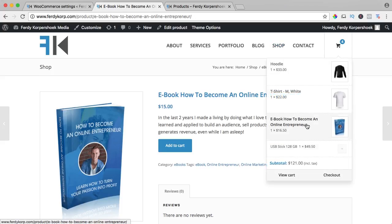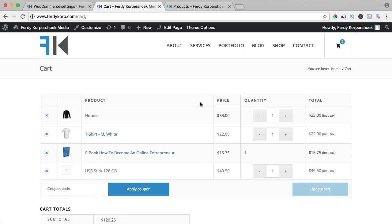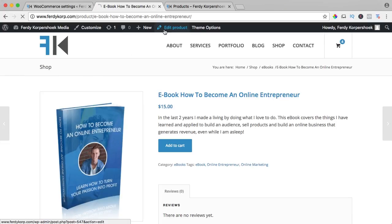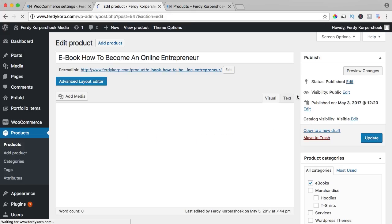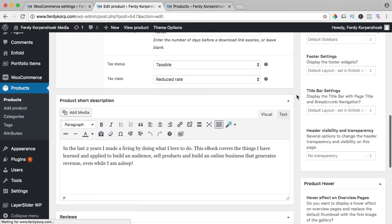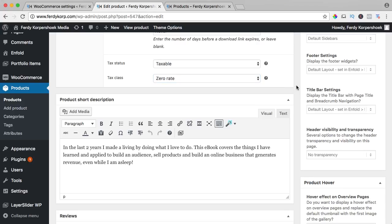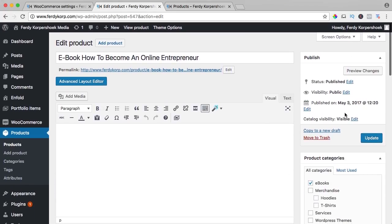So I go to view the cart and right now it says $15.75. And if there for some reason should be no taxes applied to an item, you can click on it, edit the product, scroll down and select the class zero rate, update.